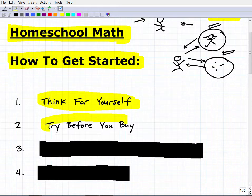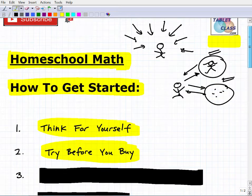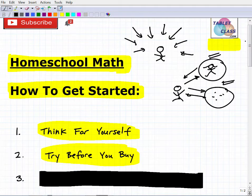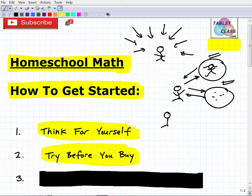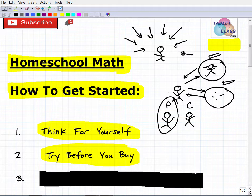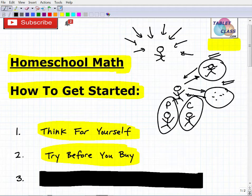The next tip: try before you buy. There's no reason to fully commit to a program without testing it first. You should be able to sample free lessons. Now, there are two customers when you're homeschooling: the parent and the child. Sample the program yourself — does it meet your standards, is it a strong education, are you comfortable with how it's managed? Then let your child try it too, because if your child doesn't like the instruction, you'll have a tough time.